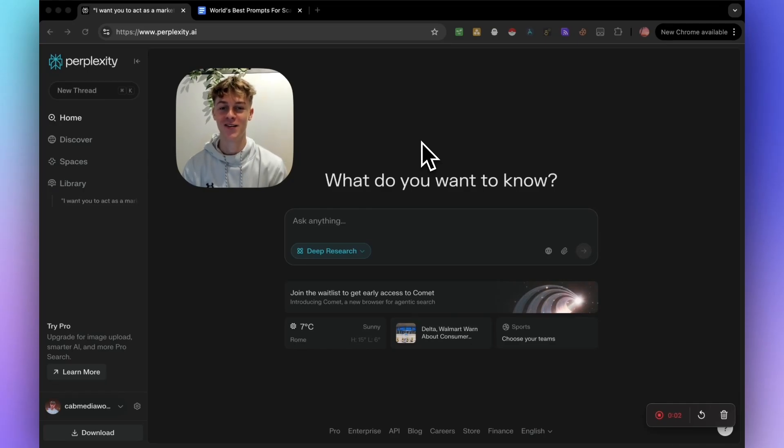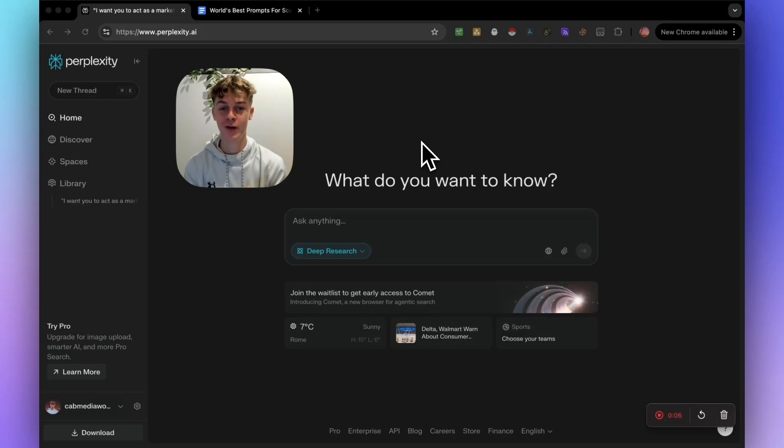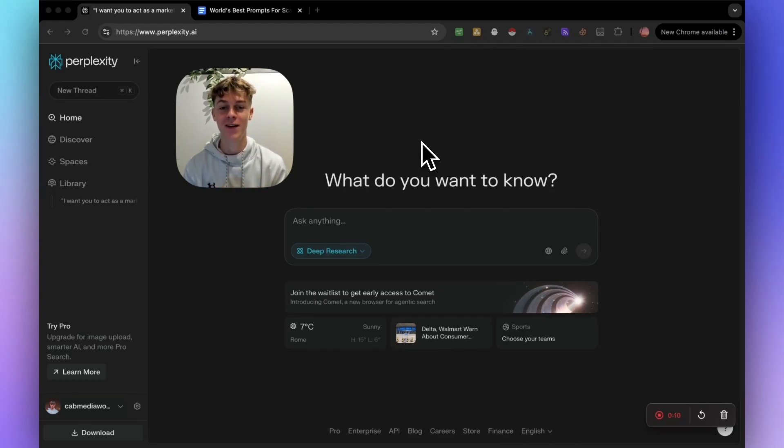If you're currently paying for AI softwares like ChatGPT or anything else for that fact, you can completely forget them because I'm going to be showing you how to use Perplexity's free deep research to make $10,000 per month.